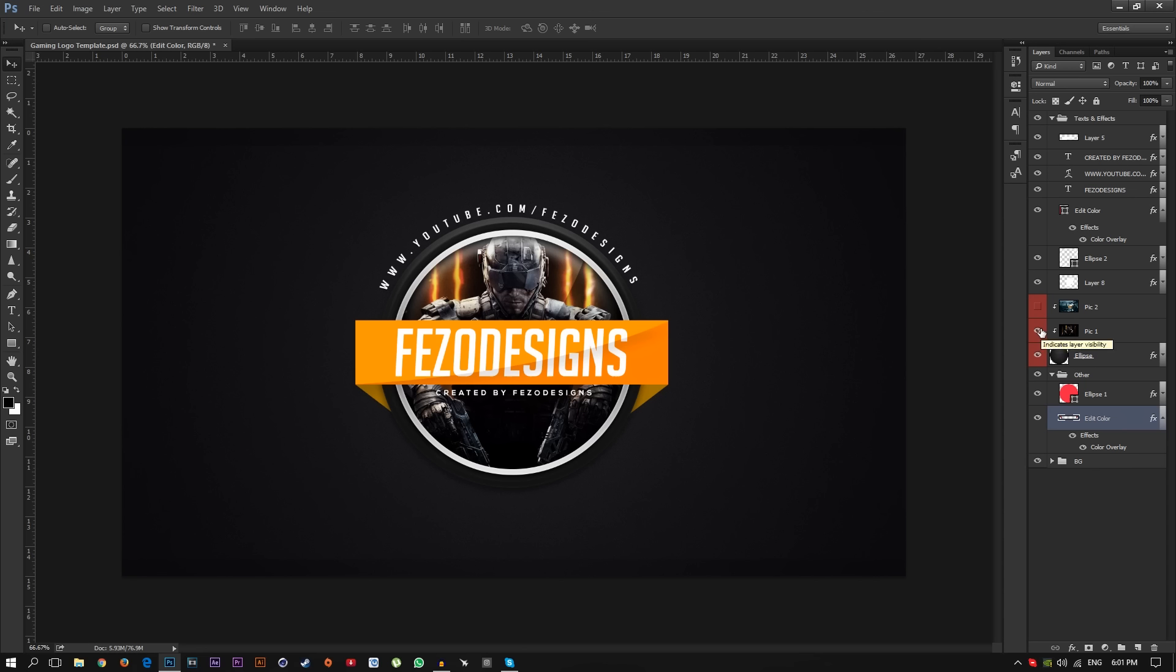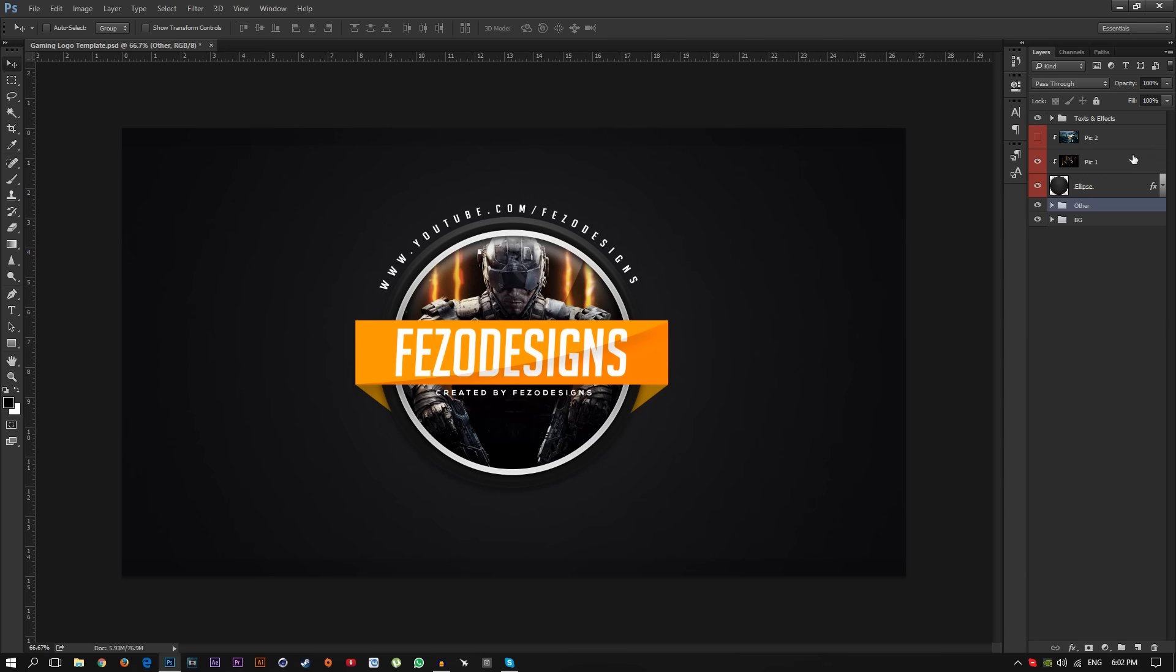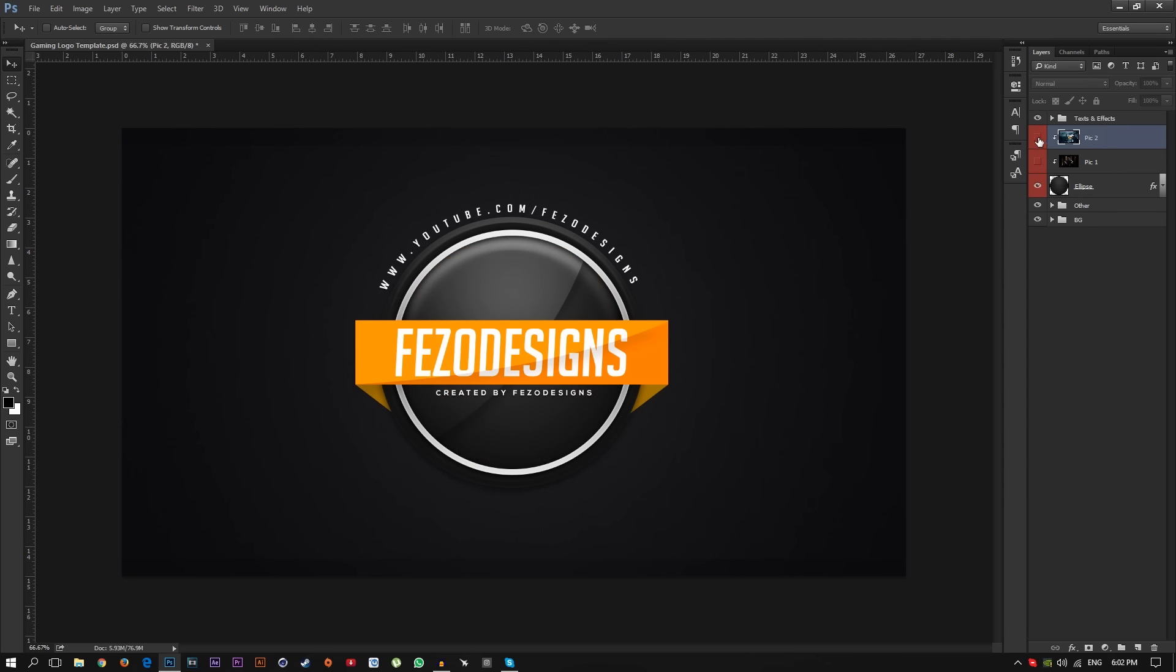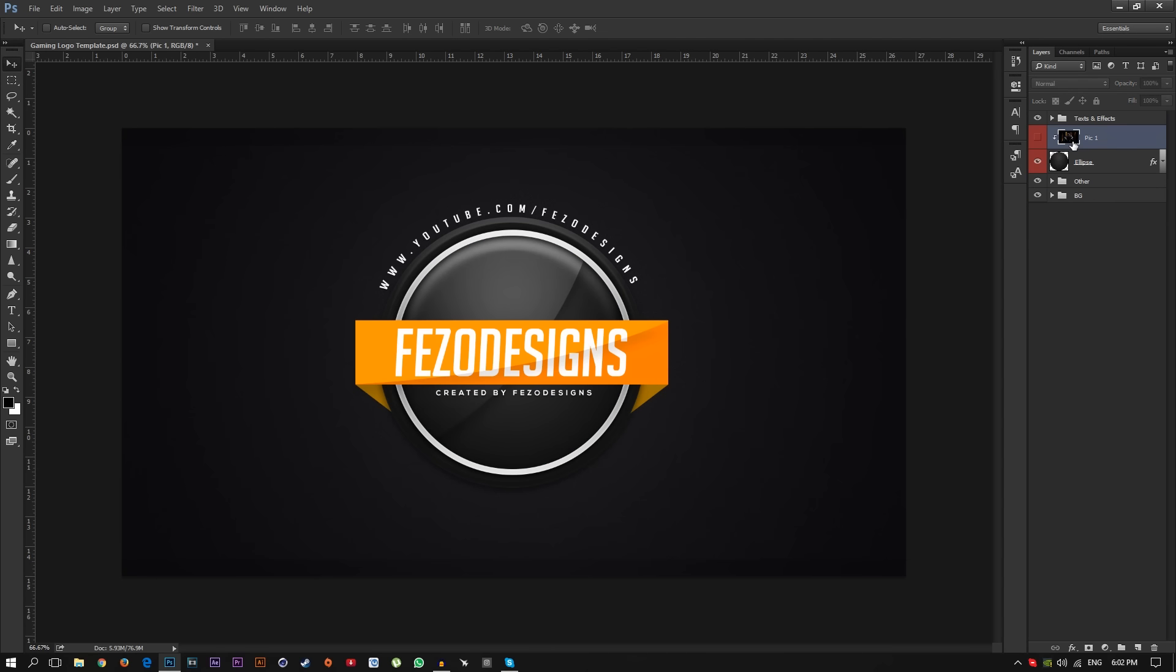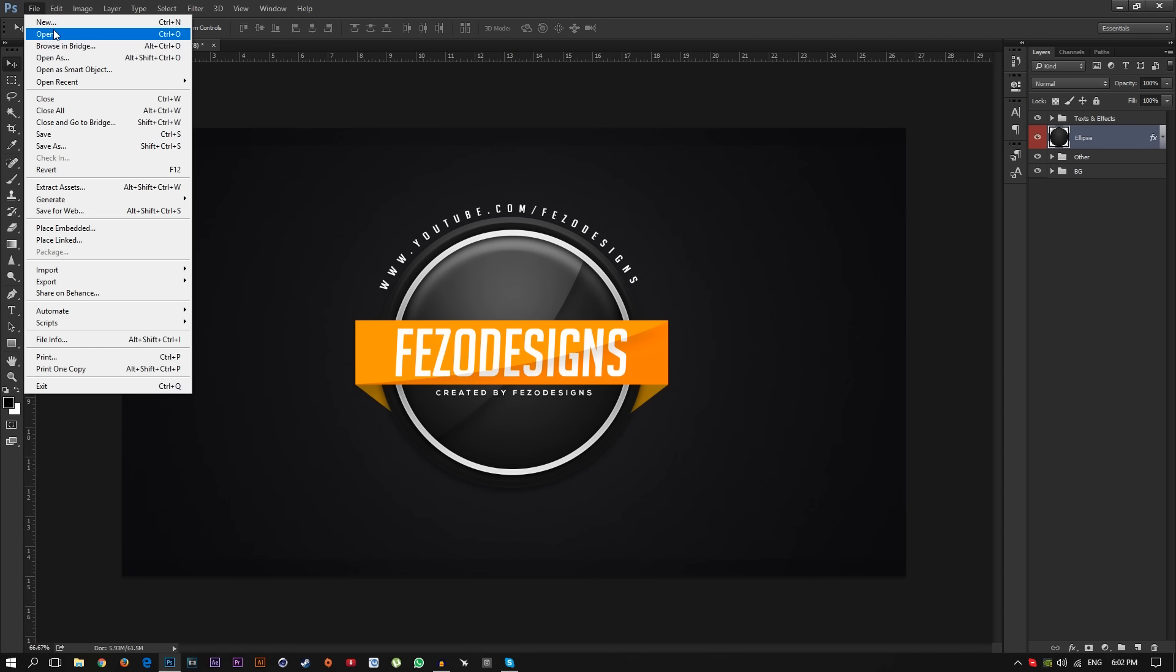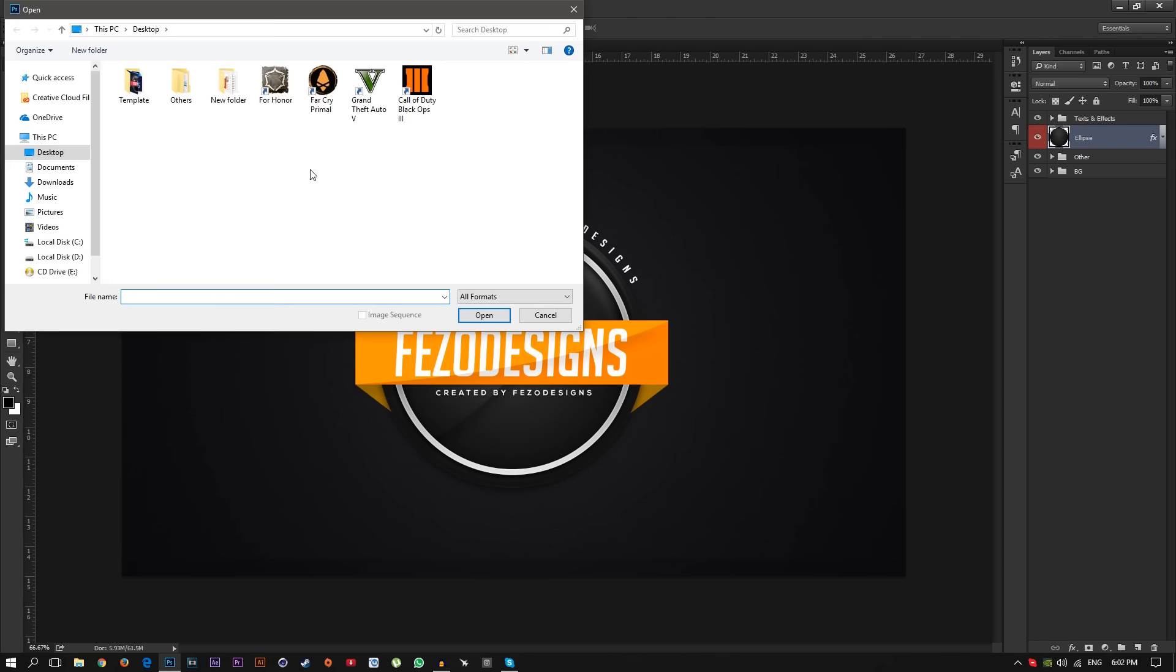Just close this and this one. I also put the Battlefield One, you can uncheck this and check the Battlefield One and I'm going to show you how to open that gaming picture and drag it on your template. I'm going to remove these pictures, then go to File, Open.